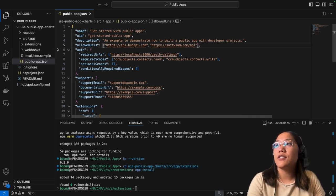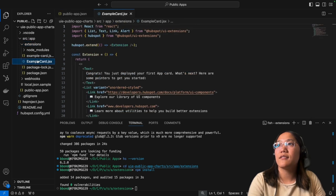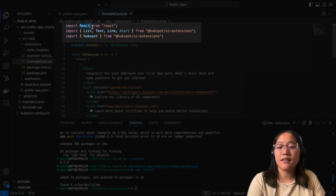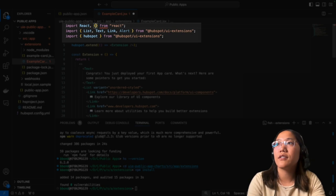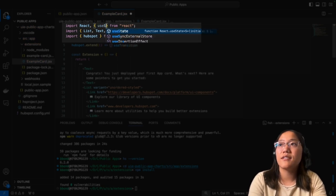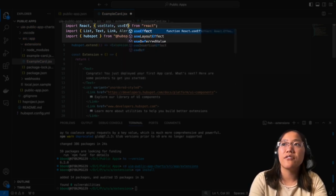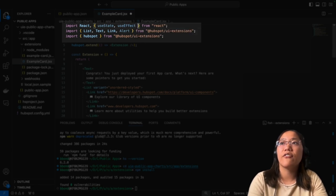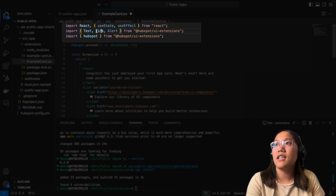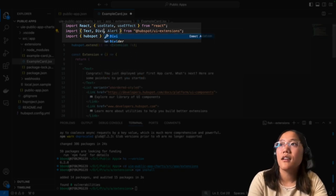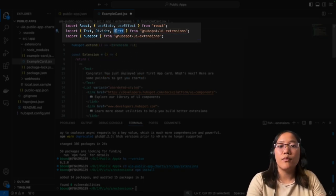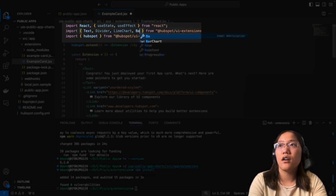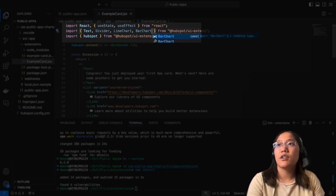Now we're going to go into extensions and then into example.jsx. We're going to make sure that we import React as well as a couple of hooks. We need useState so we can persist our data and useEffect to call the fetch API. And then we're going to import the different UI extensions that we need. We're going to do Text, Divider, we need our LineChart and our BarChart. So we're going to go ahead and save that.